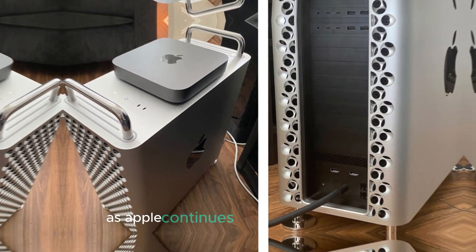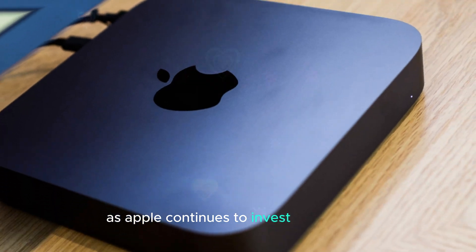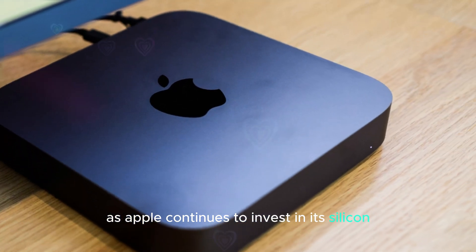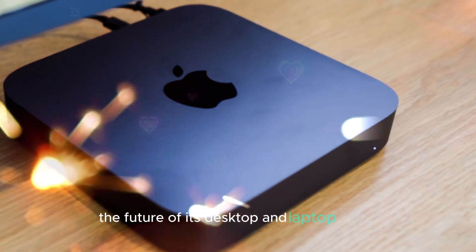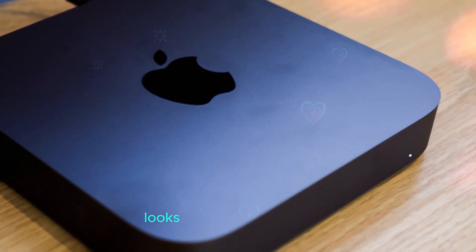As Apple continues to invest in its silicon, the future of its desktop and laptop lineup looks increasingly promising.